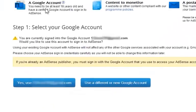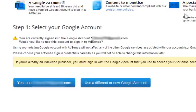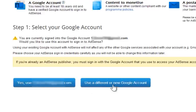It will ask you if you want to use the same email ID for creating or signing into an AdSense account, or you want to use a different email ID. What you want to choose is up to you. I will click on use different email ID tab.